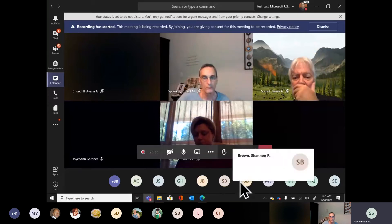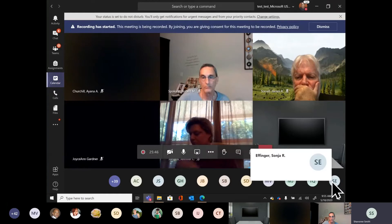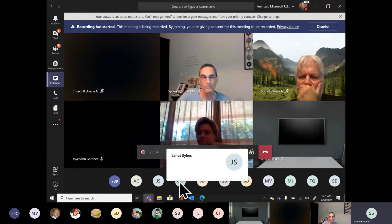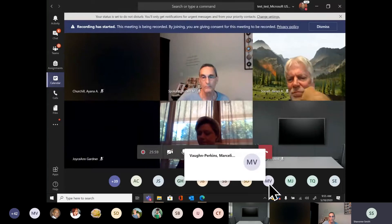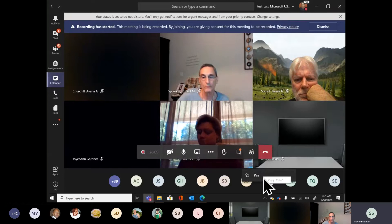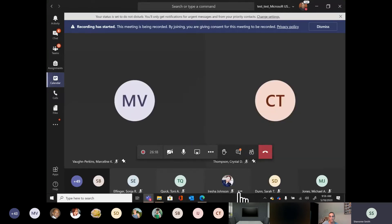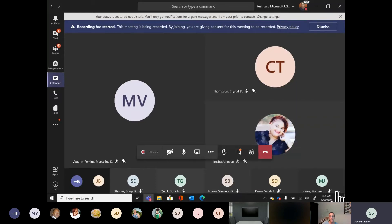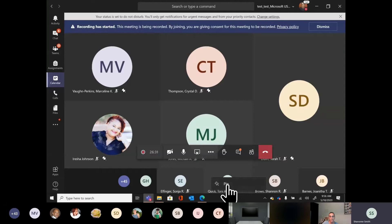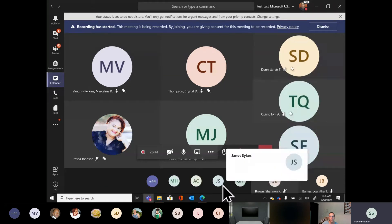I can also choose to pin individuals so I always see them on screen. I can hover over someone's initials in one of those circles, right-click, and I have an option to pin. When I choose to pin them, they take center screen. I could pin nine people in my three-by-three grid if I knew those were the individuals I really wanted to see. This does not turn anyone's camera on — it's still up to them.